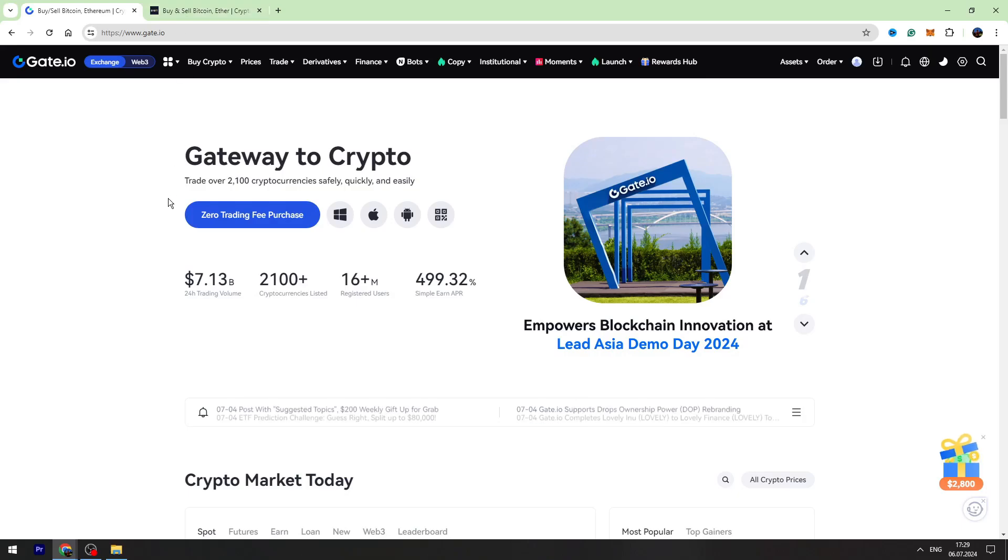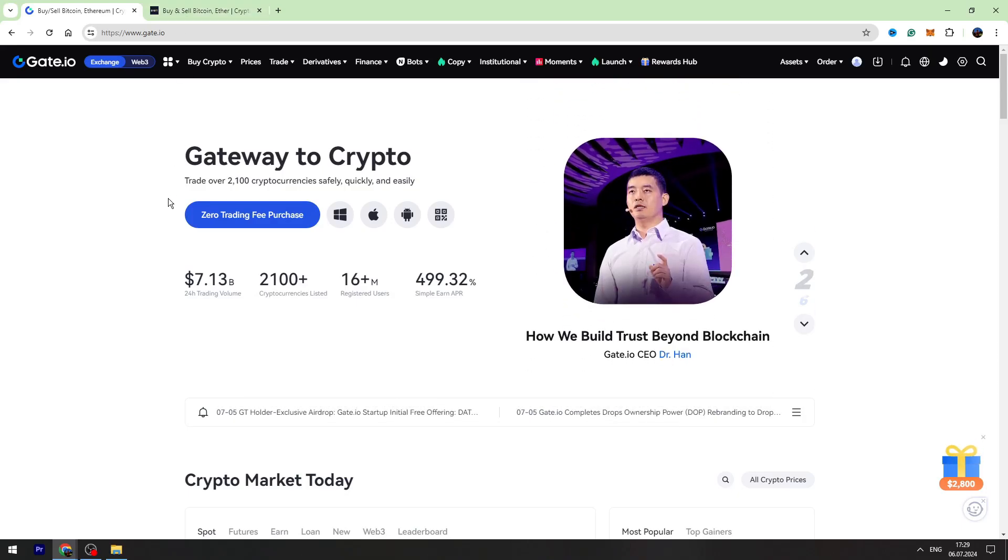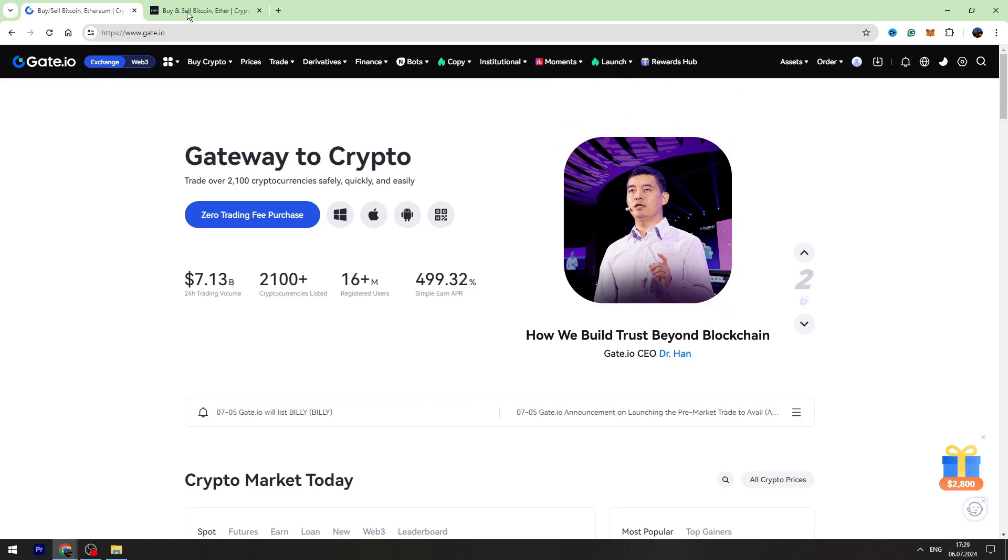Hello guys, welcome back to George Basics Crypto. In this video tutorial, I will show you how to send USDT from gate.io to Bybit.